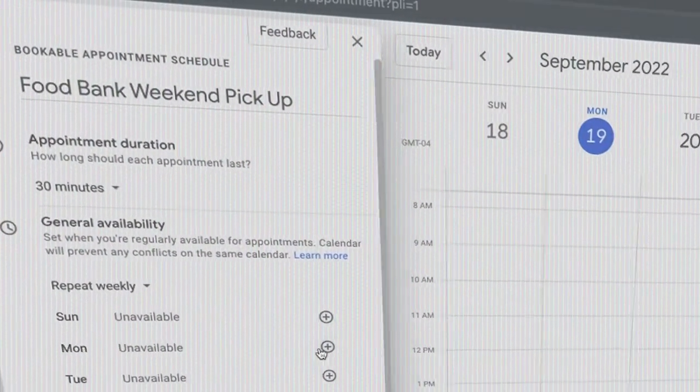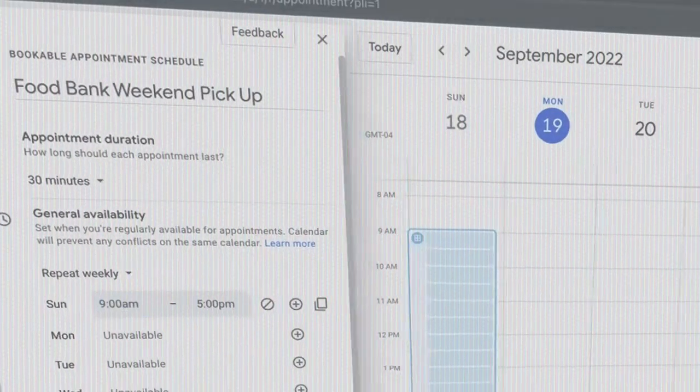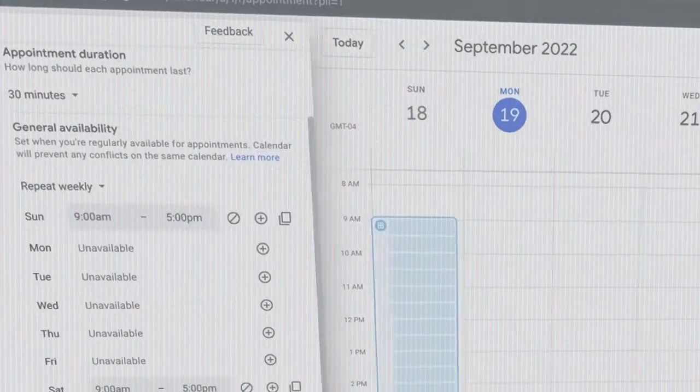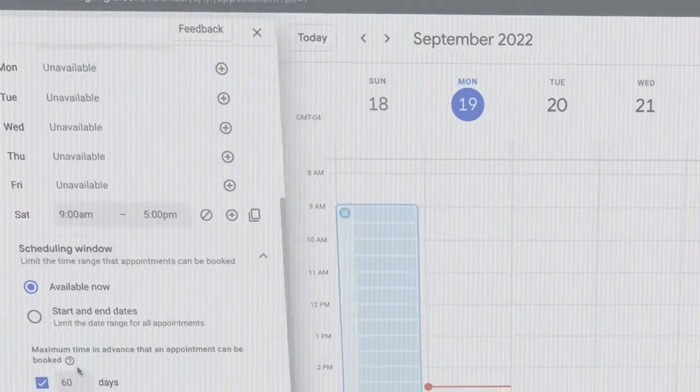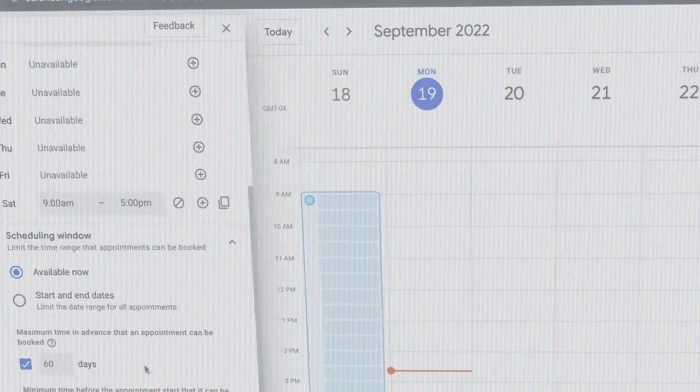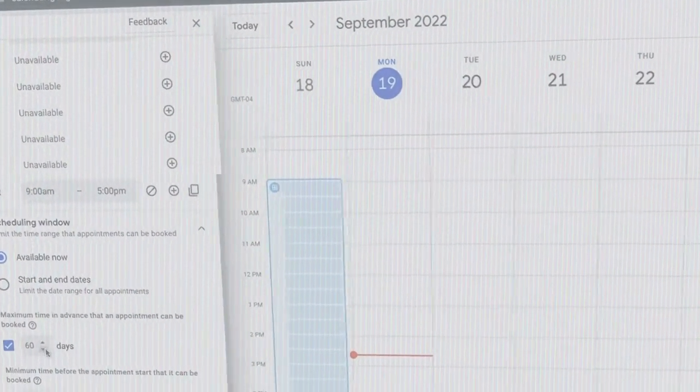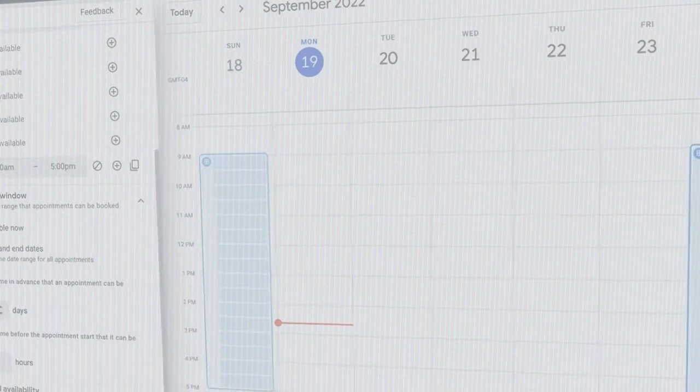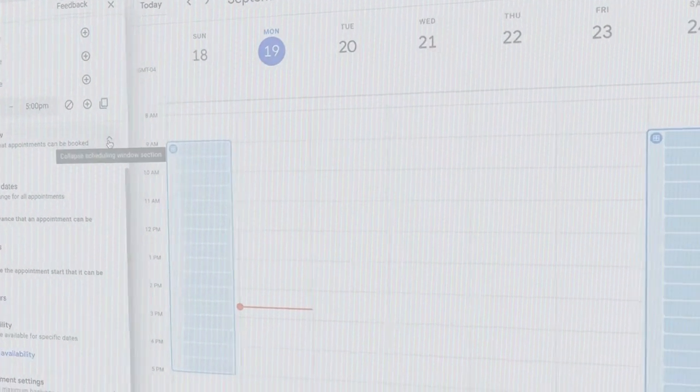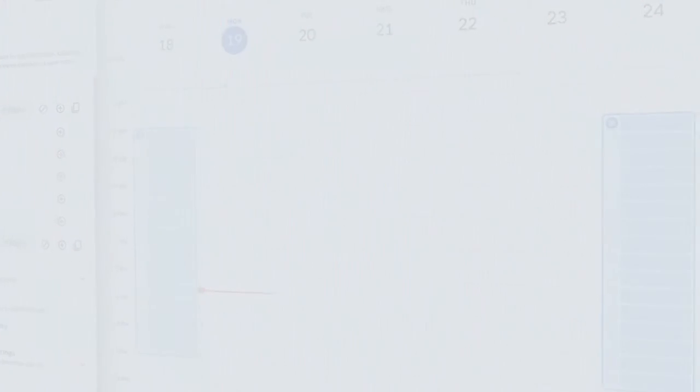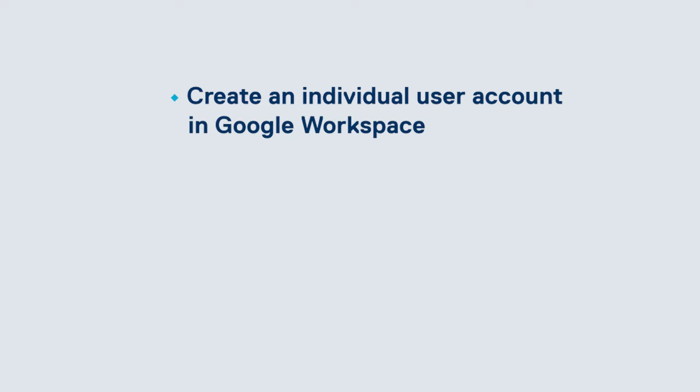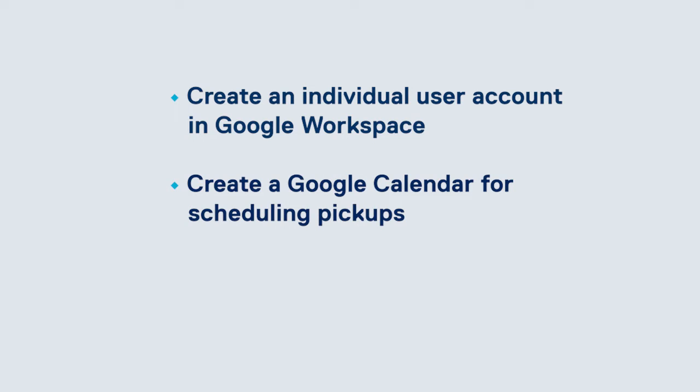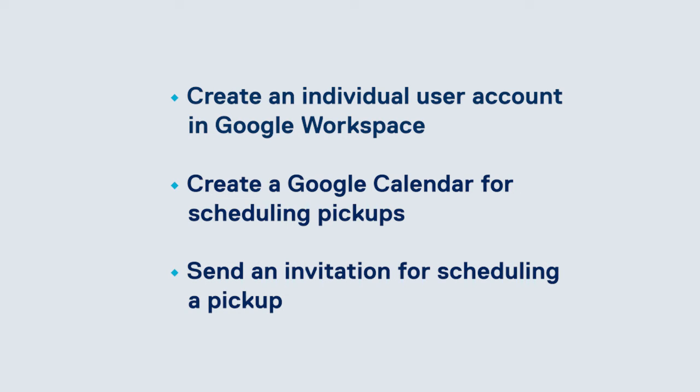One thing we're hearing from food security organizations is that they want a way for clients to schedule food pickups online. In this demonstration, I'll be going over how to create an individual user account in Google Workspace, create a Google Calendar for scheduling pickups, and send an invitation for scheduling pickup.